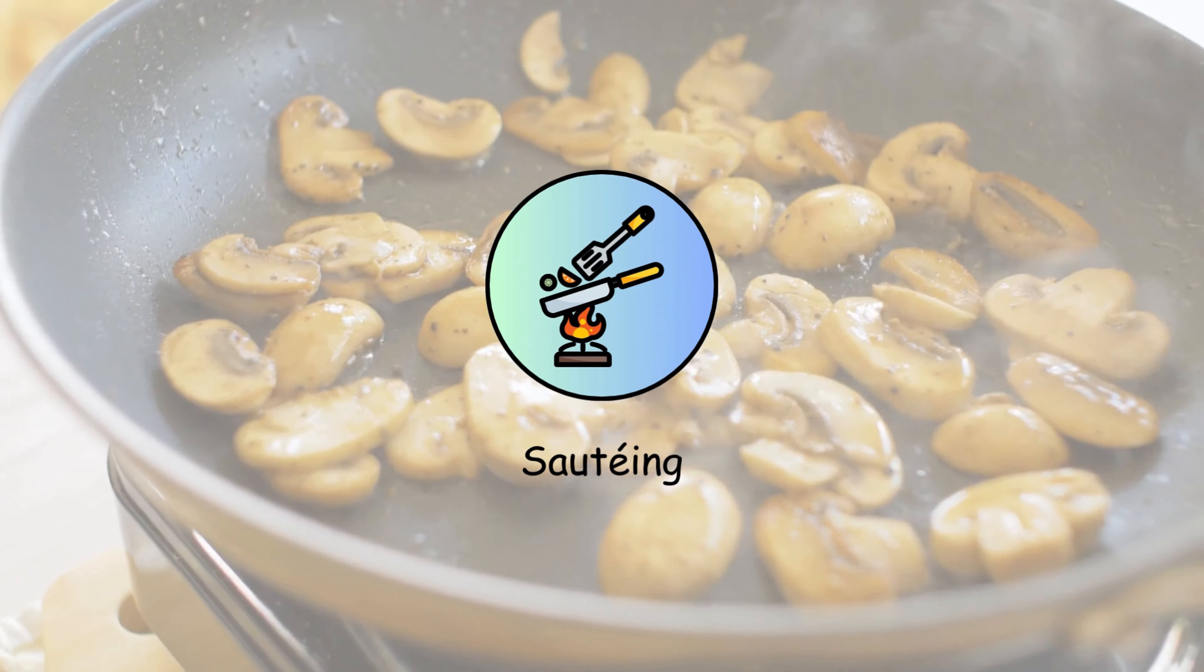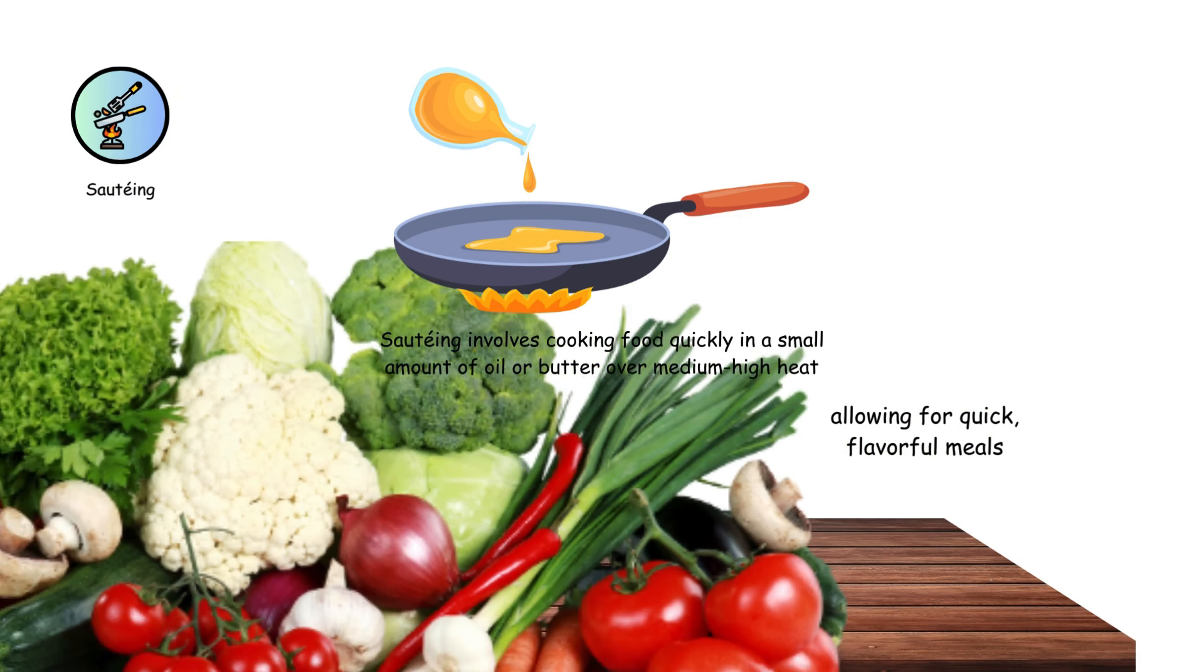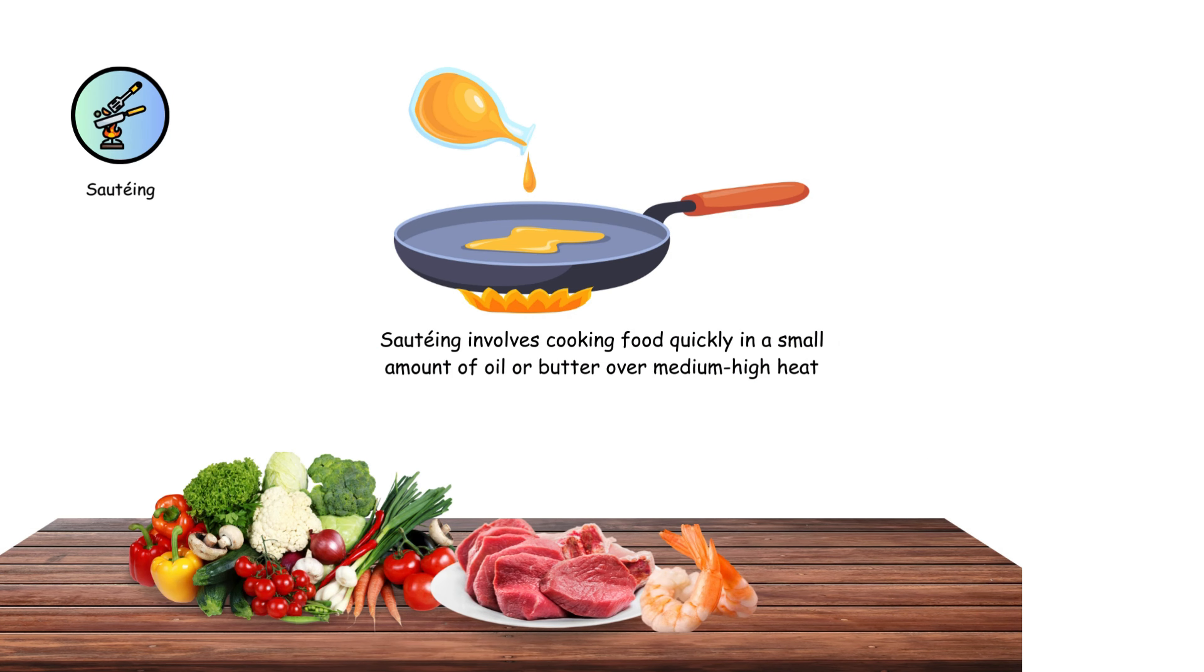Sautéing involves cooking food quickly in a small amount of oil or butter over medium-high heat. It's ideal for vegetables, meat, and seafood, allowing for quick, flavorful meals.